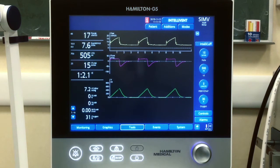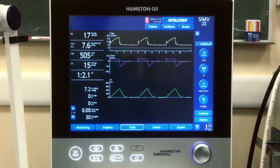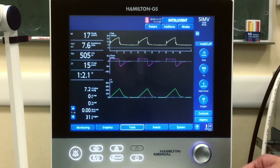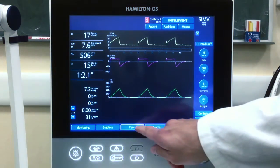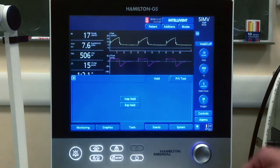This is how we can draw a pressure volume curve within Hamilton G5. We go on tools and then choose the PV tool.